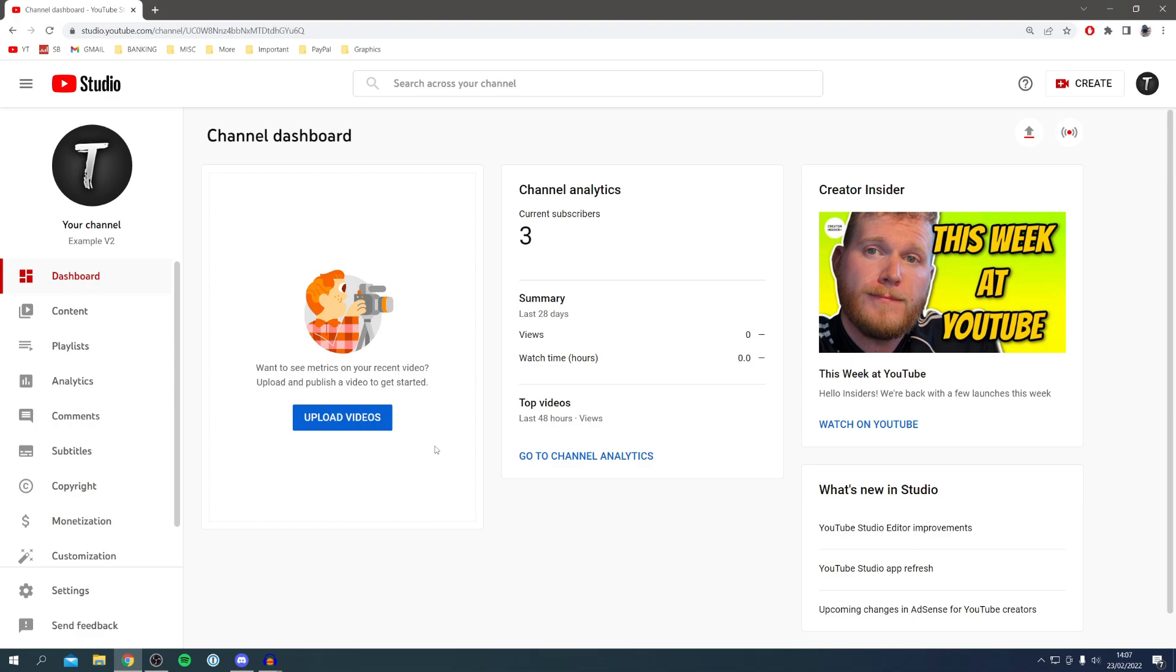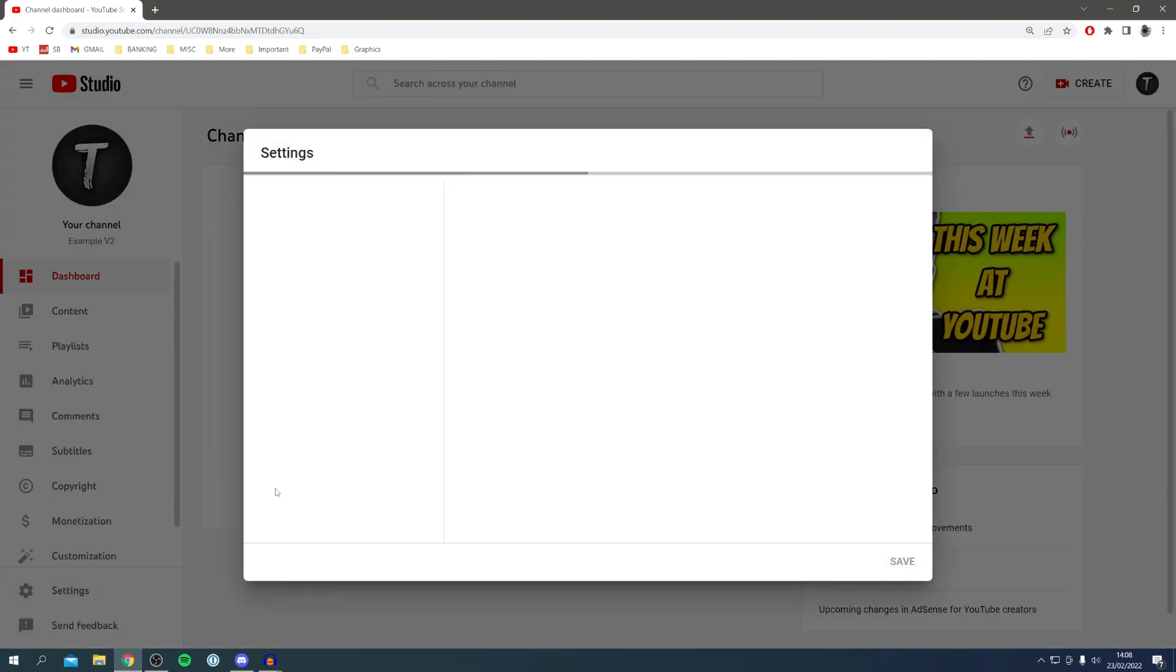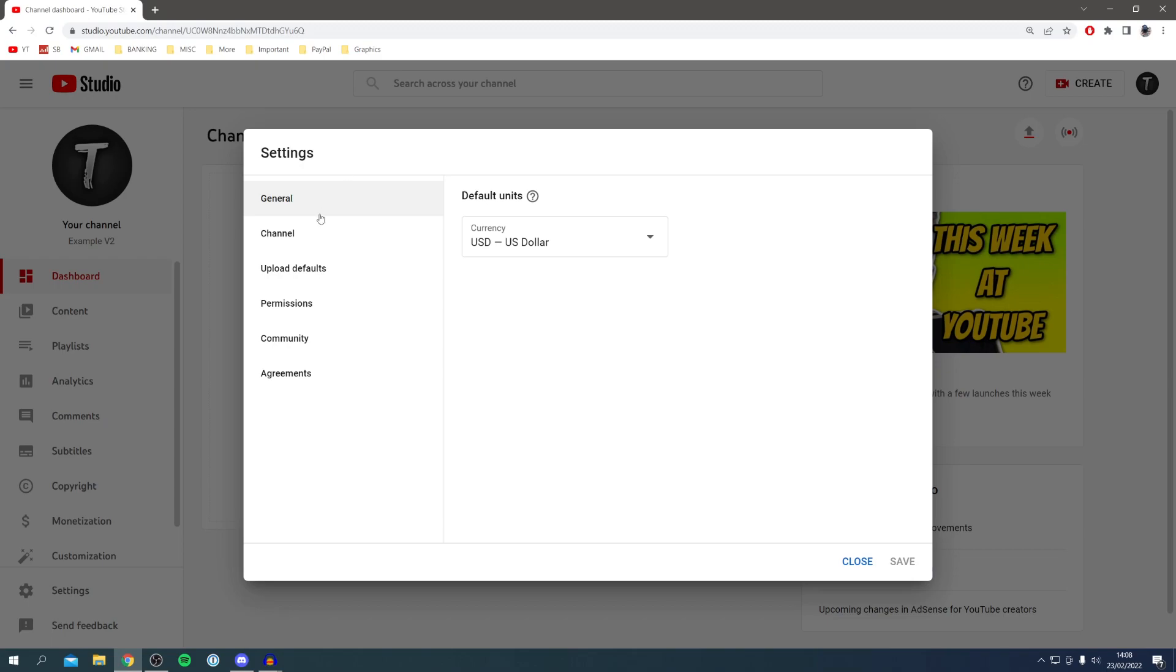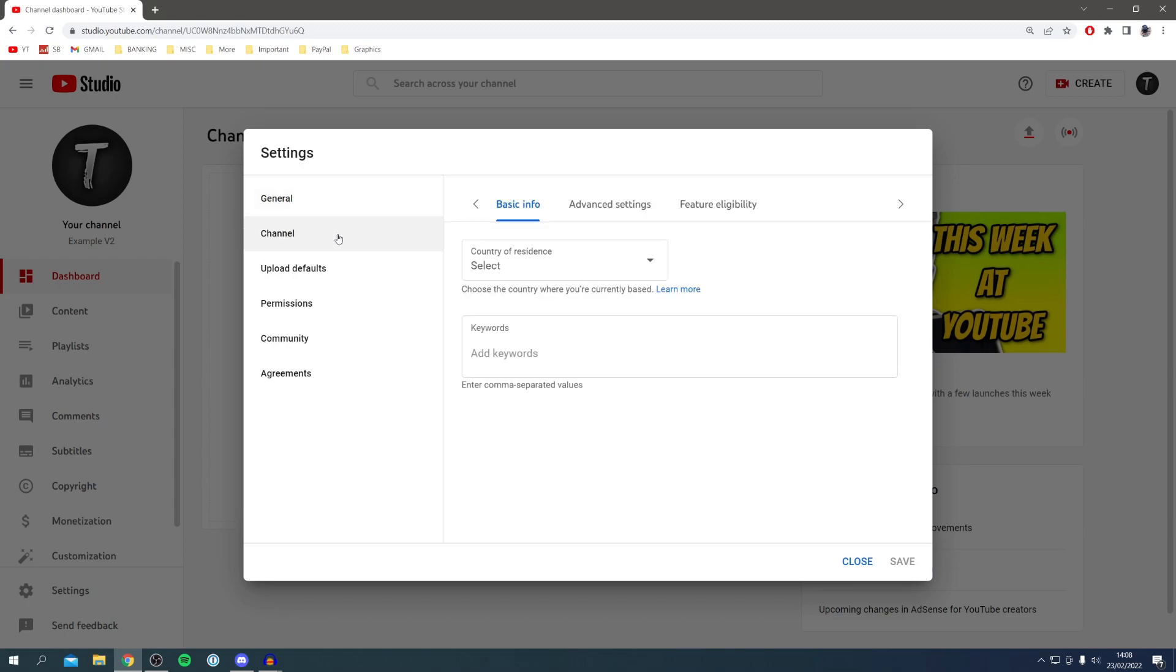As you can see, we've got a ton of options. All you want to do is come down to Channel, which is the second one. Click on Channel just like so.